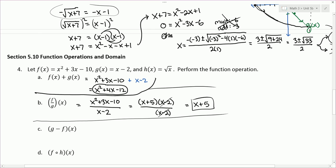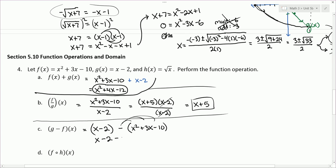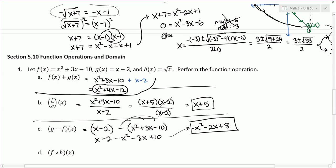Part C asks us to subtract f from g: g minus f, which is x minus 2 minus (x squared plus 3x minus 10). It's important to put f in parentheses so we distribute the negative sign to all terms, giving x minus 2 minus x squared minus 3x plus 10. Combining like terms: negative x squared, x minus 3x is negative 2x, and negative 2 plus 10 is plus 8. The answer is negative x squared minus 2x plus 8.